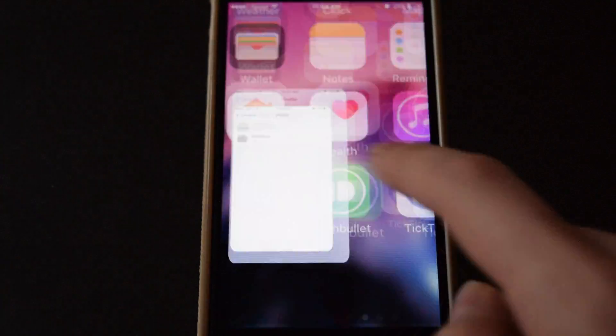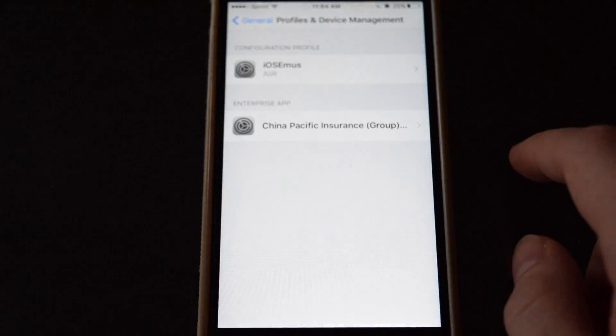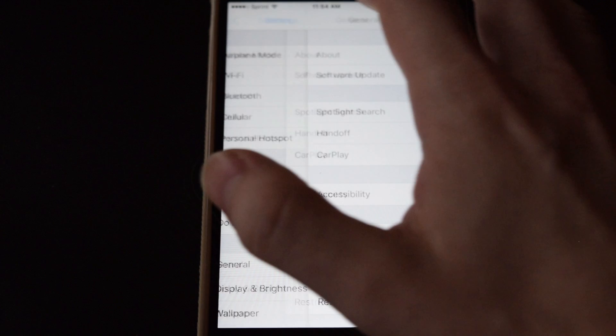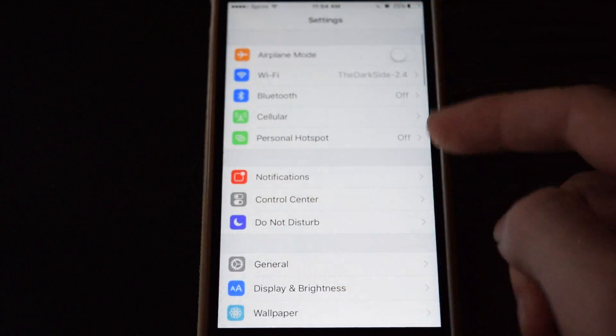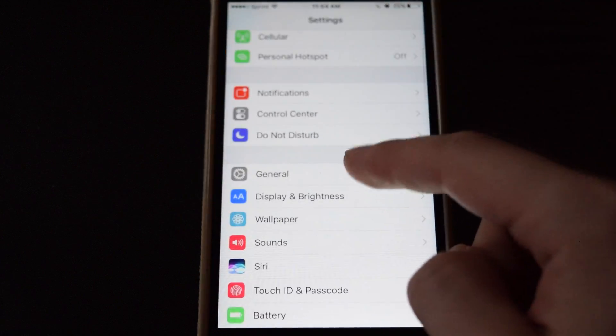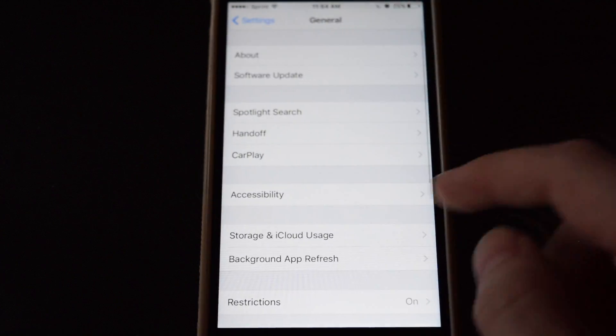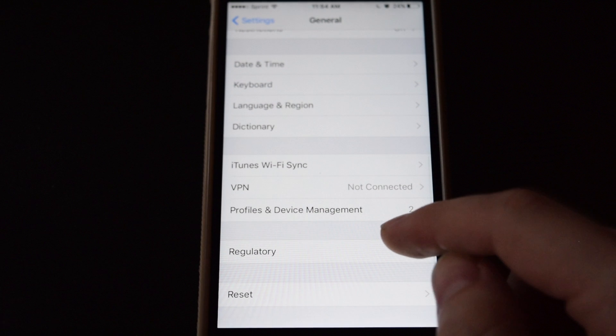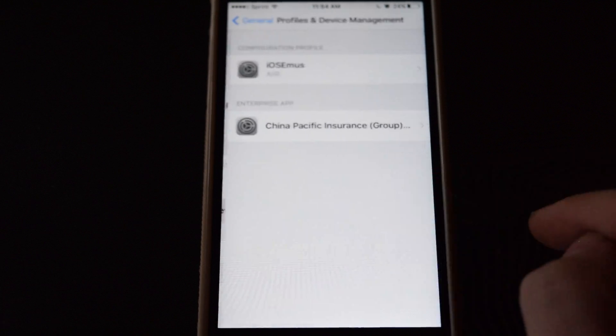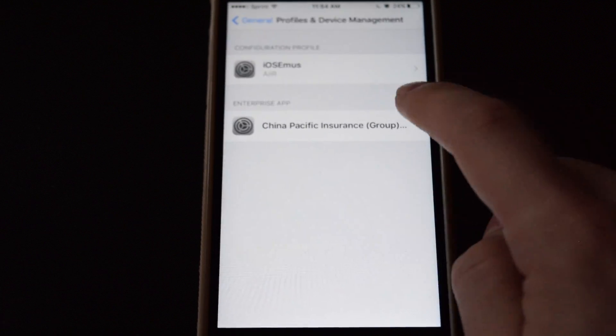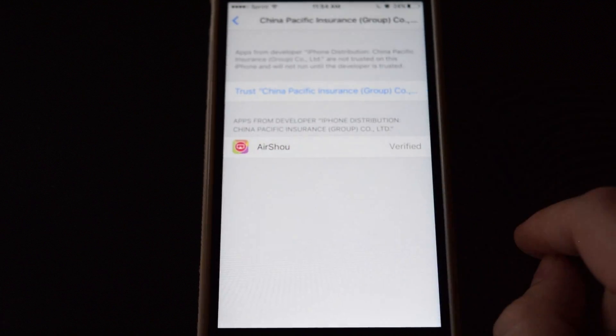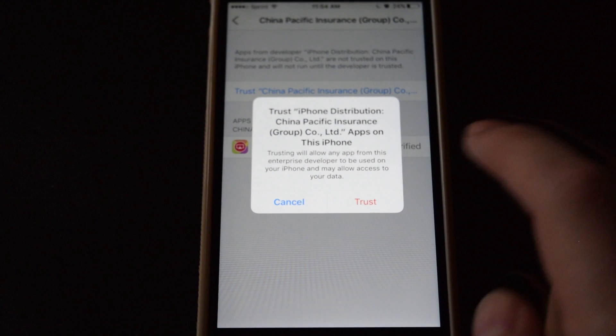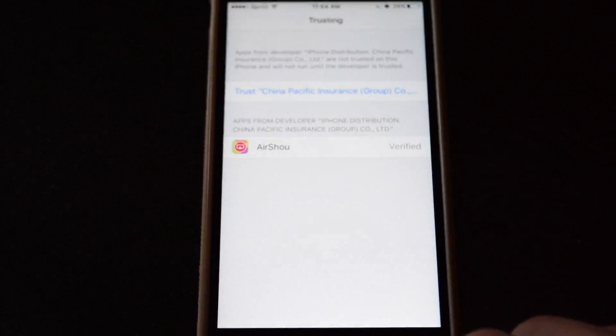So go into settings. Oh, let me show you where this is. So settings, general, scroll down to profile and device management, tap on the new entry under enterprise app, tap on trust, trust again, and now we can open the app.